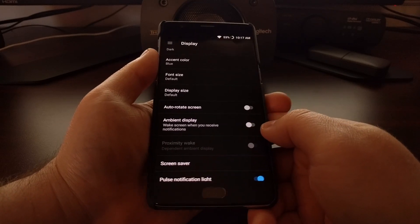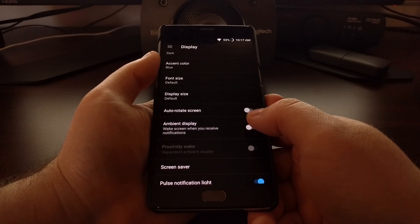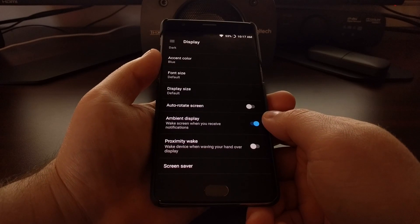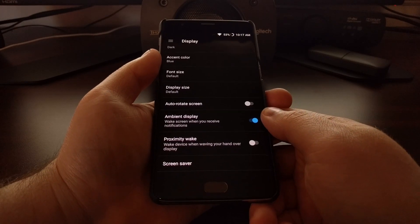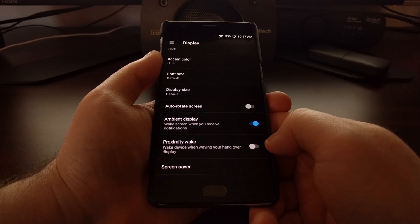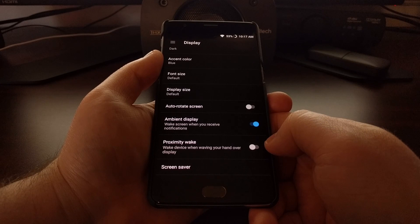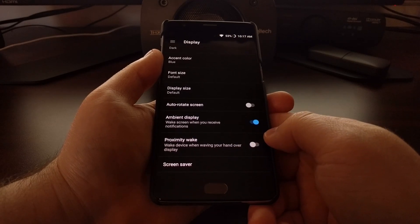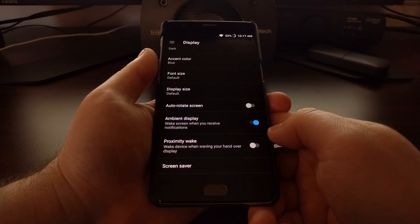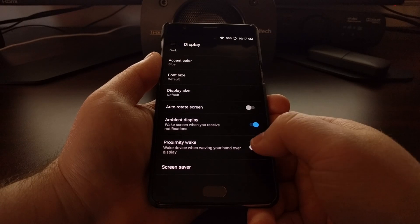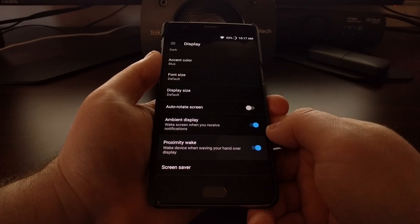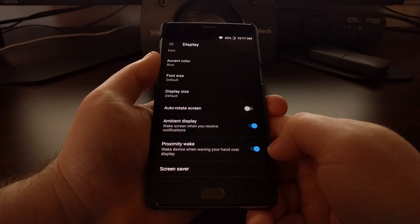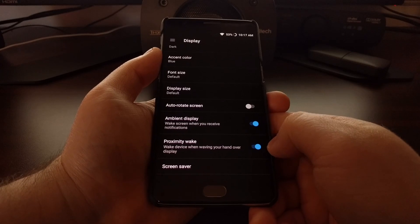Proximity Wake will wake the device whenever you wave your hand over the display. Once you have enabled that, go ahead and press the home button to go back to the home screen, and then you can lock the device.